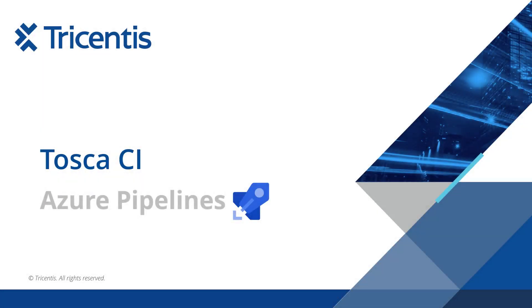Welcome to this demo on Tosca continuous integration in your pipelines. Tosca integrates with all build tools and today we will have a look at a couple of examples on how we work within the Azure DevOps pipeline.